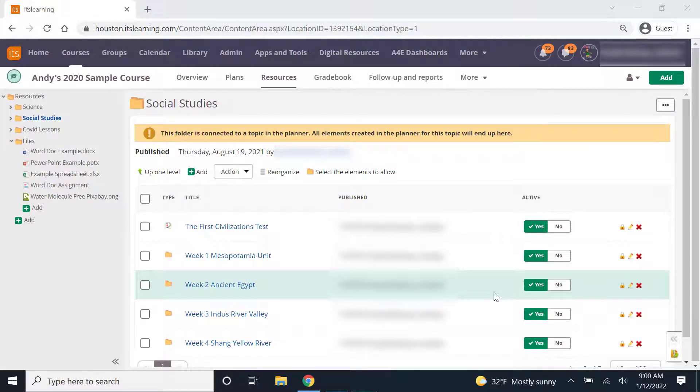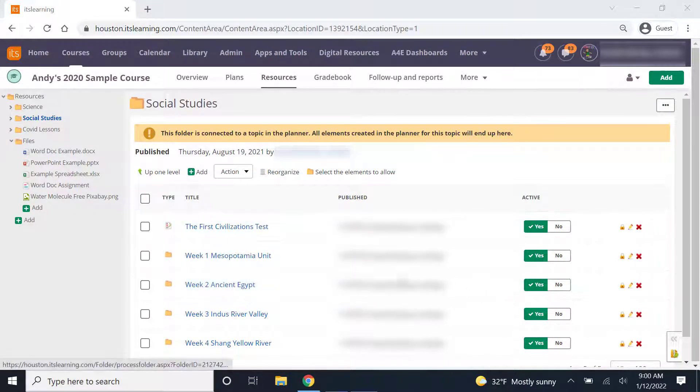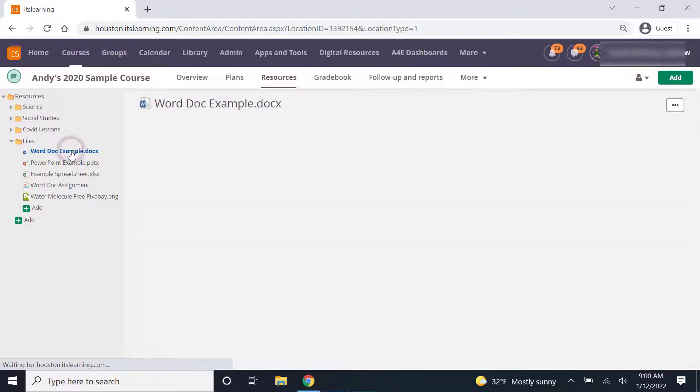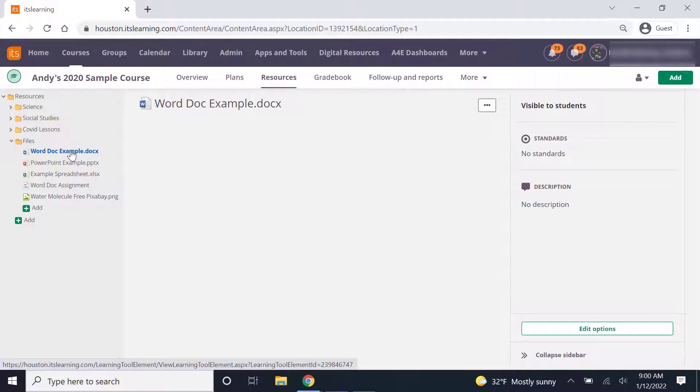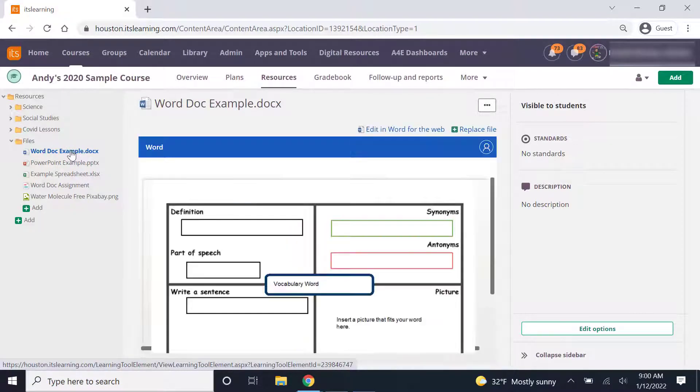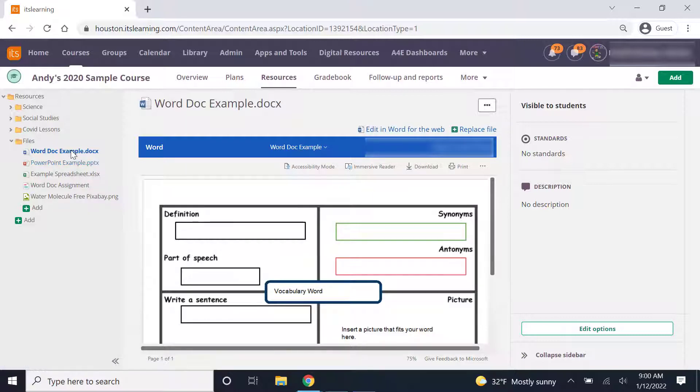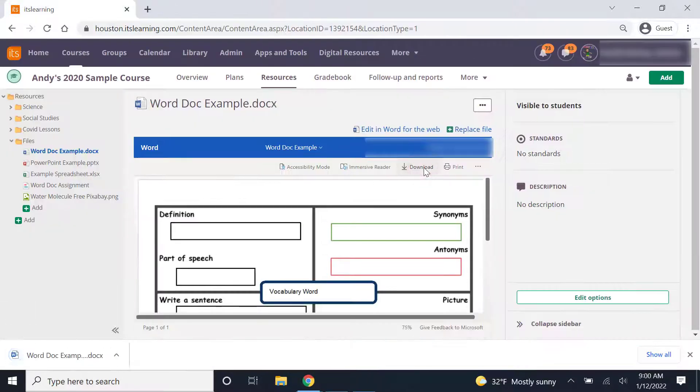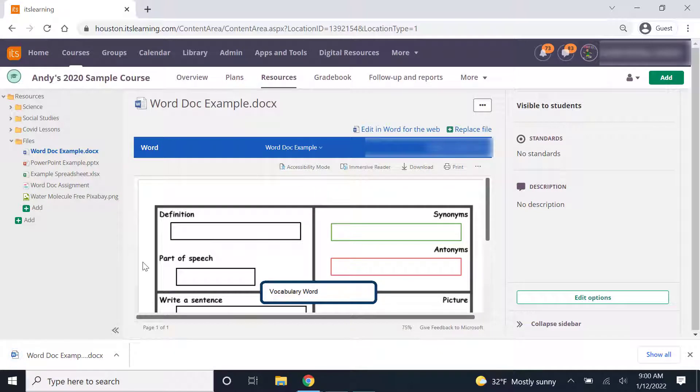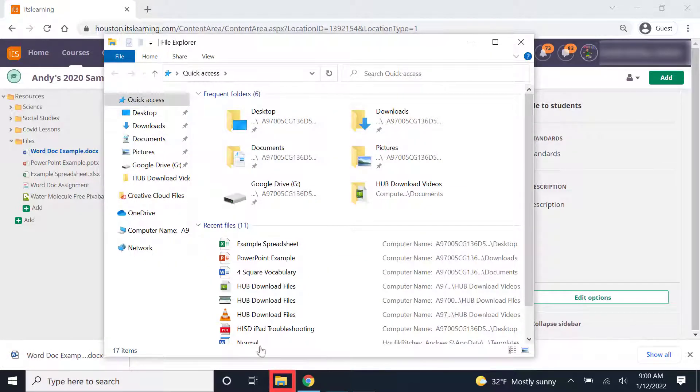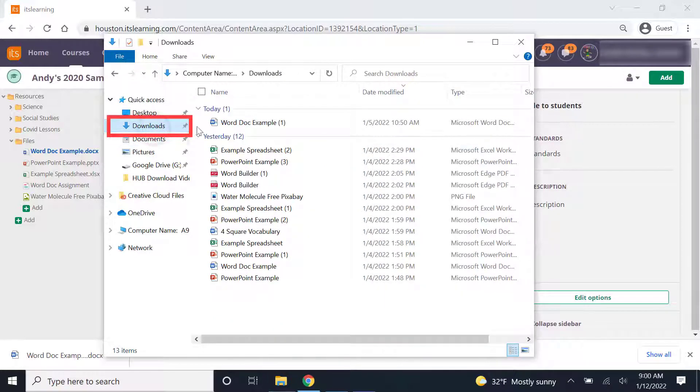The first type of file we'll look at downloading is a word document. If I have saved a word document onto any of my lessons in the hub, I can simply open that word document. And then once I've opened that word document, I can go over and find the download button. Once I click on that download button, it will download a copy of that file into my downloads folder on my computer. You can see it here in the downloads area or again I can go to the file explorer, click on downloads and I'll see the word document there.